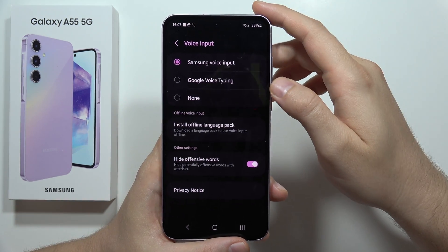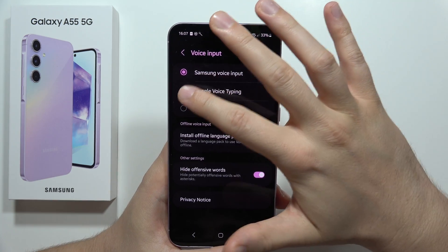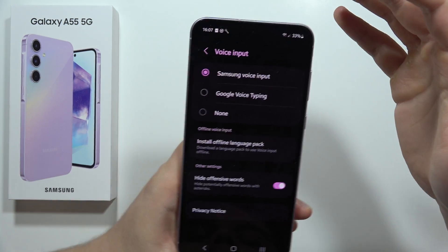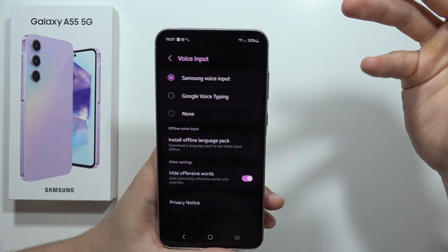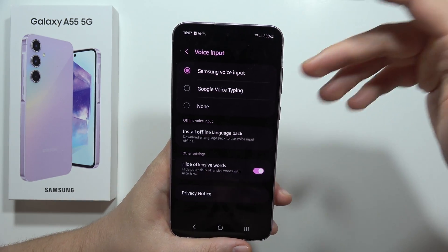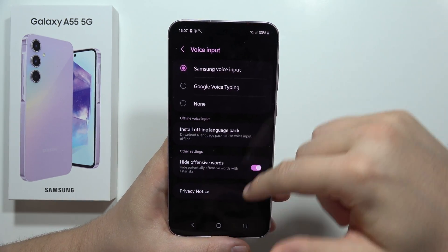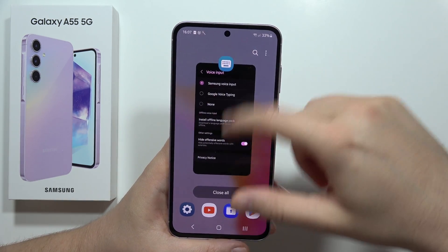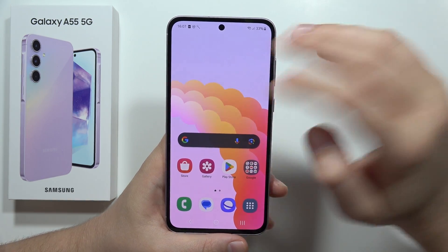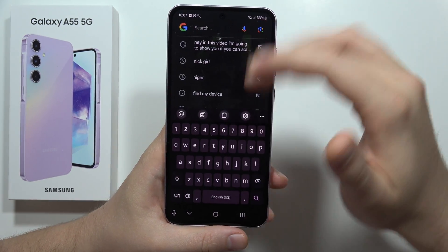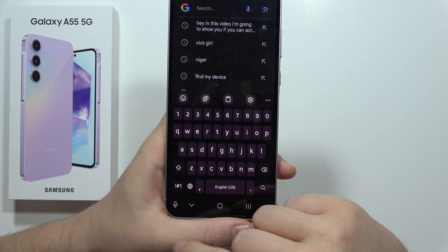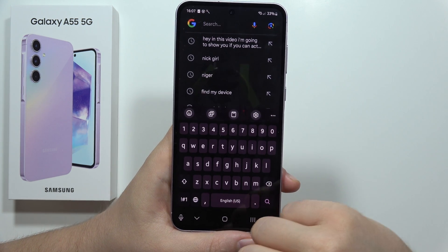From Voice Input, you can choose either Samsung or Google voice typing — pick your favorite. In this case, Samsung voice input will be used. Now open the keyboard, and when it pops up you can find the microphone icon in the upper left corner.